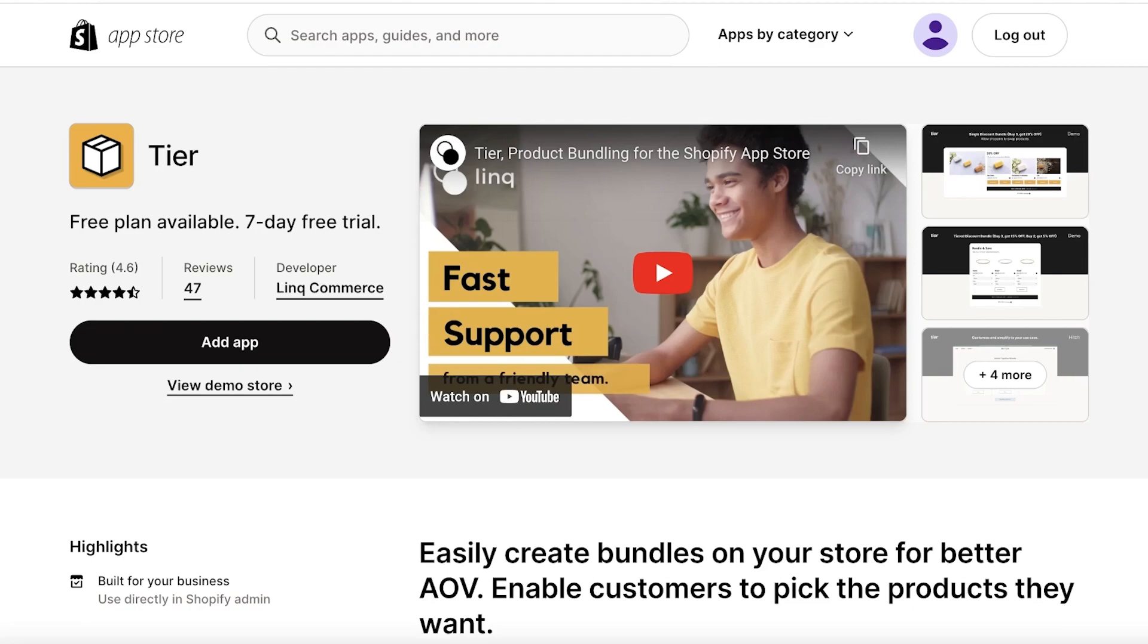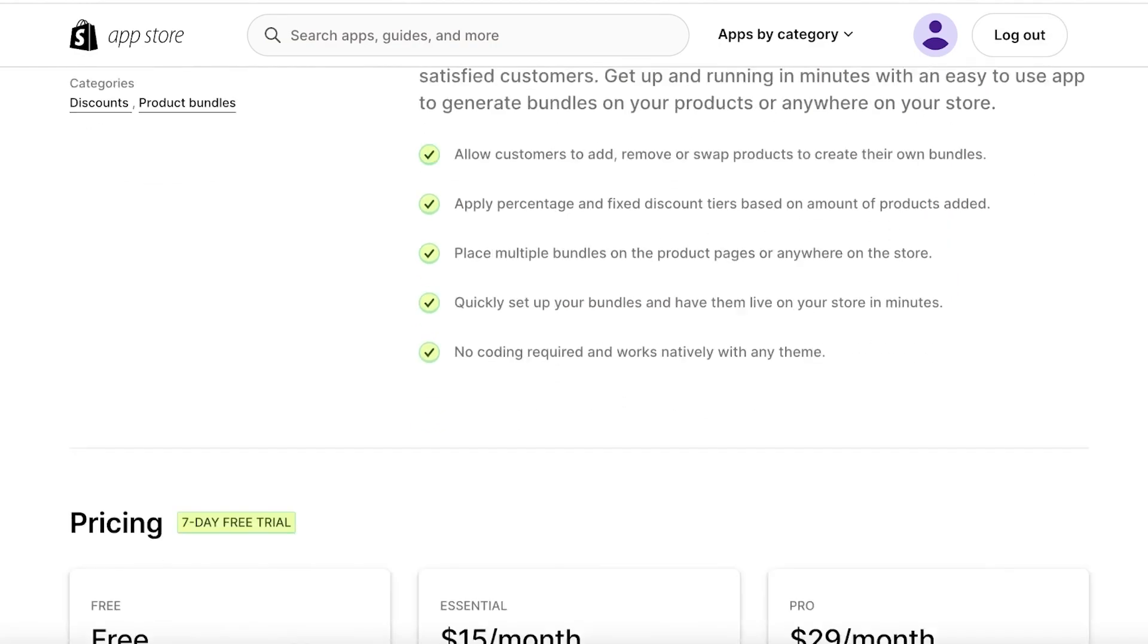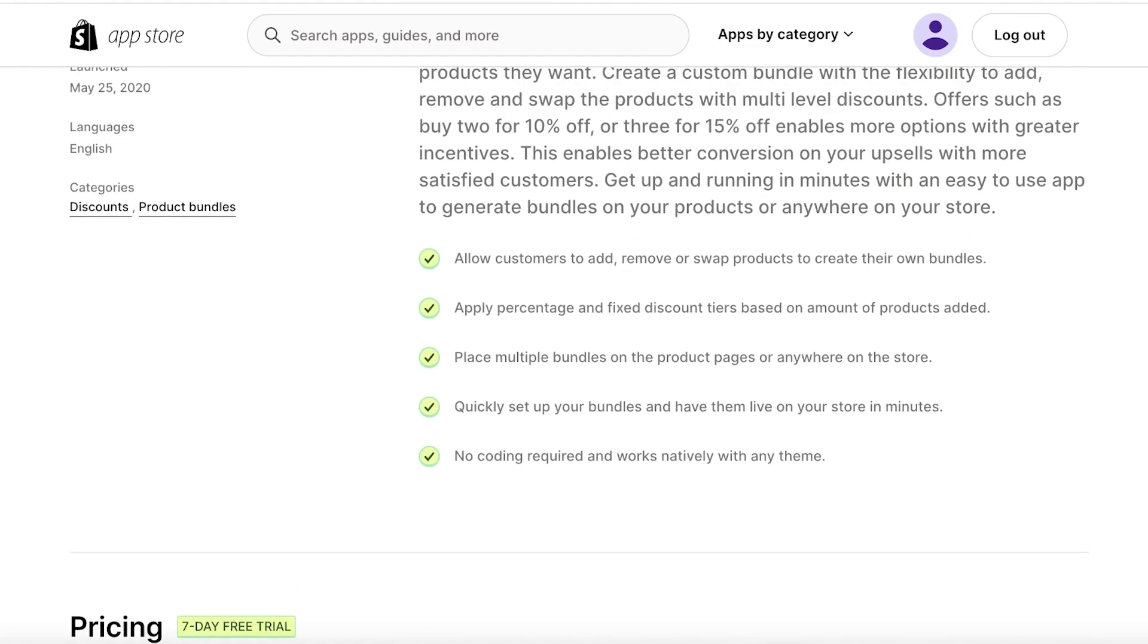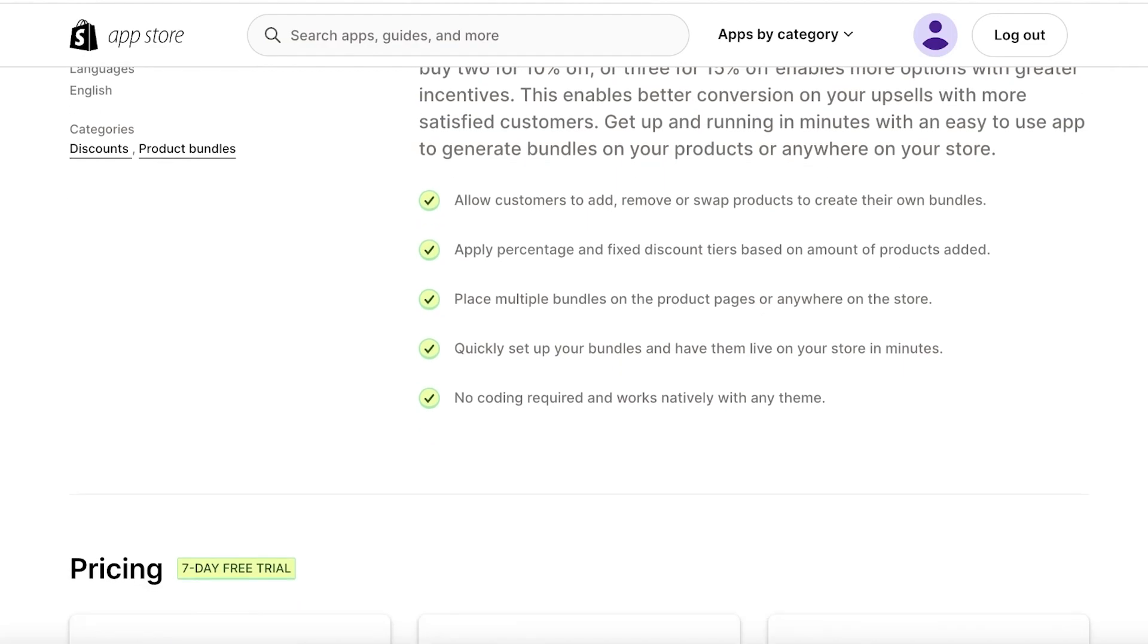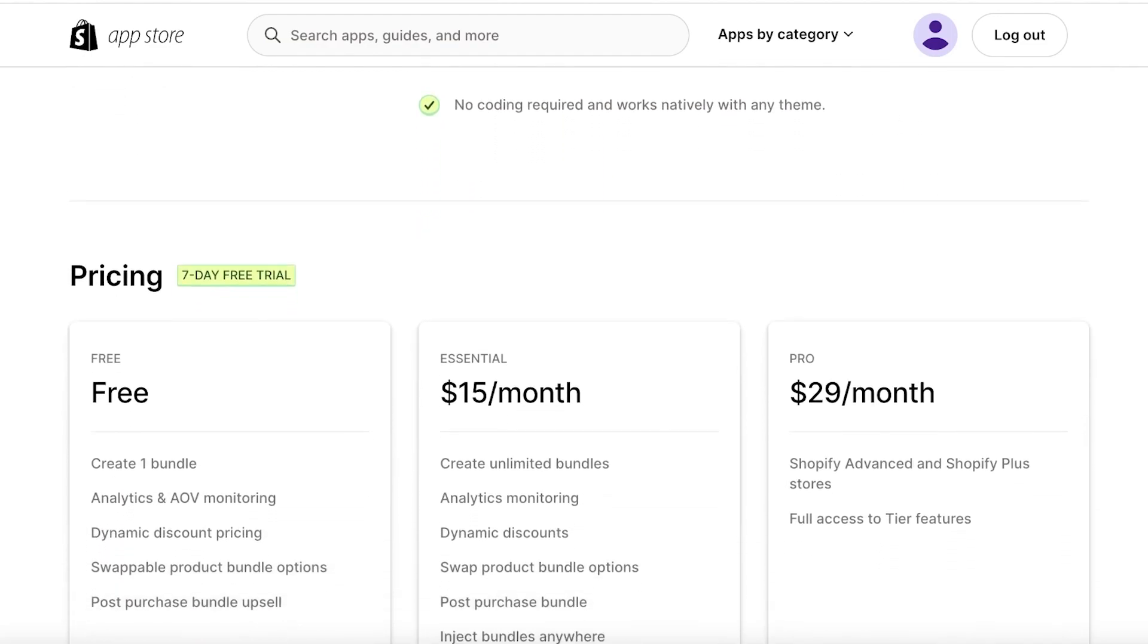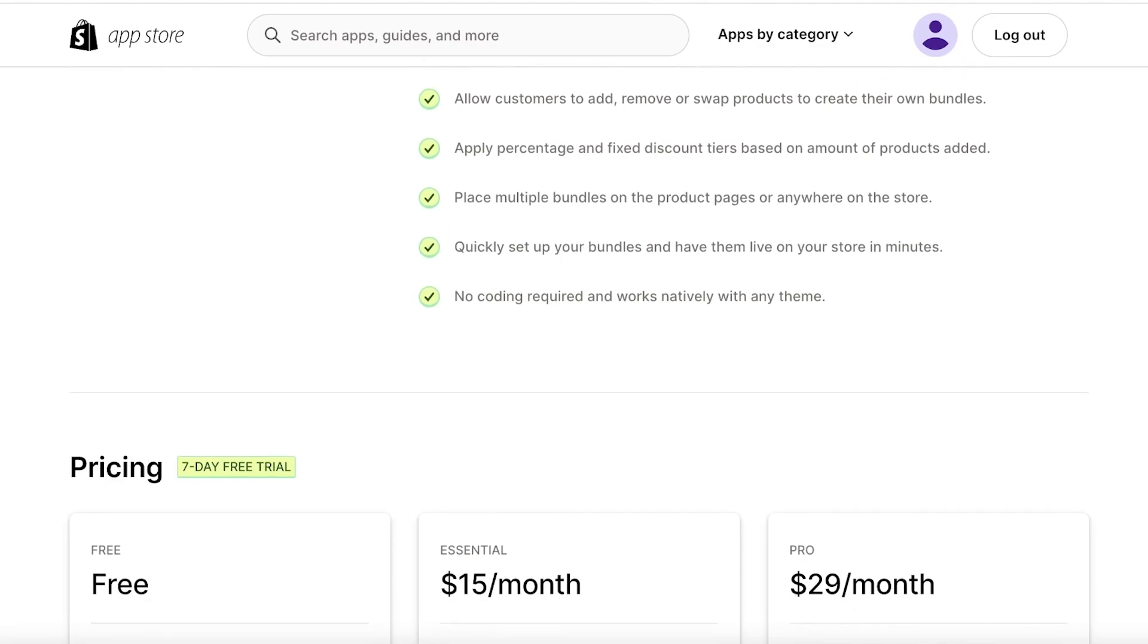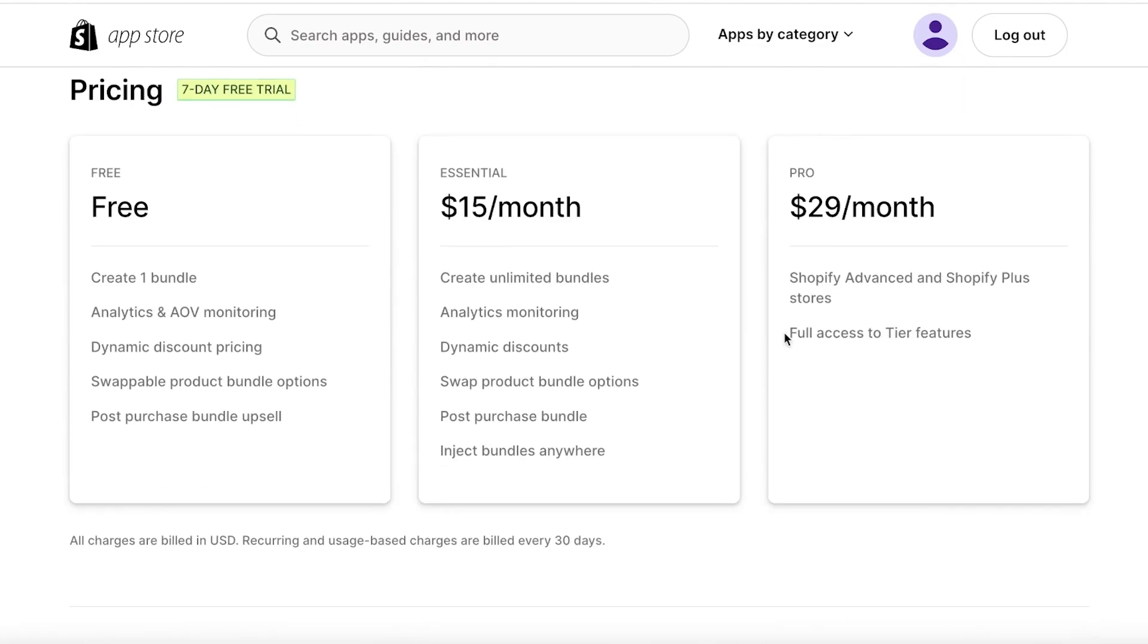So I have the free recommendation of Tier. Tier is a free to use upselling tool. It is an application and it just allows you to add and remove or swap products to create their own bundles, applies percentage and fixed discounts on specific products, and you can place multiple bundles on product pages or anywhere on your store.